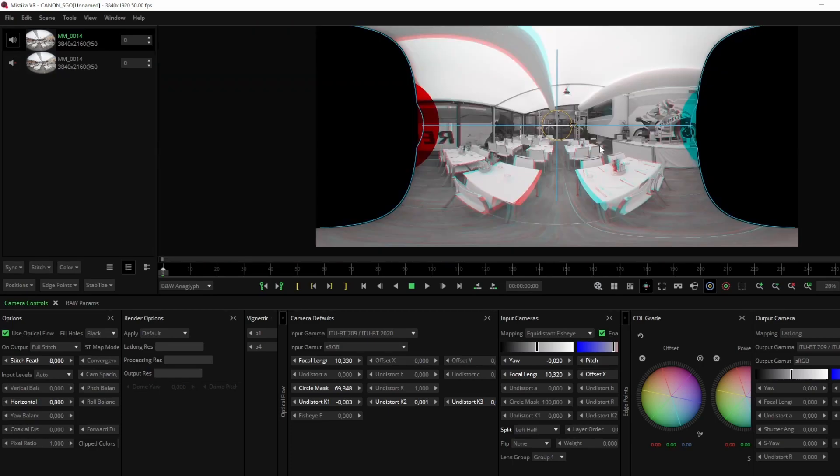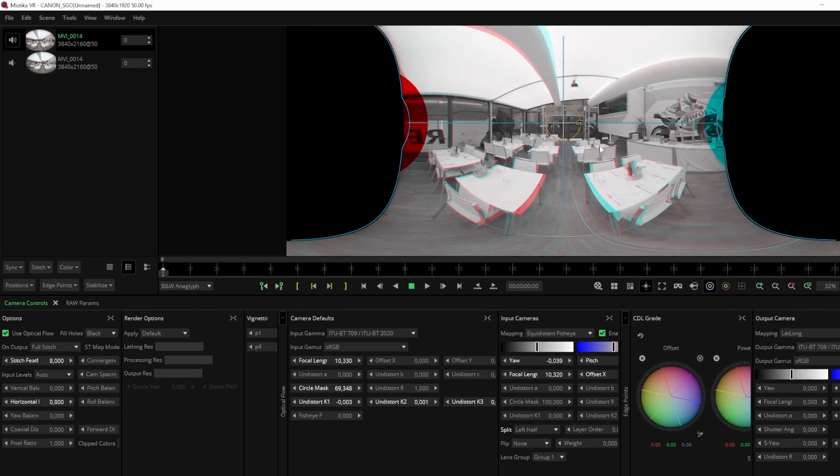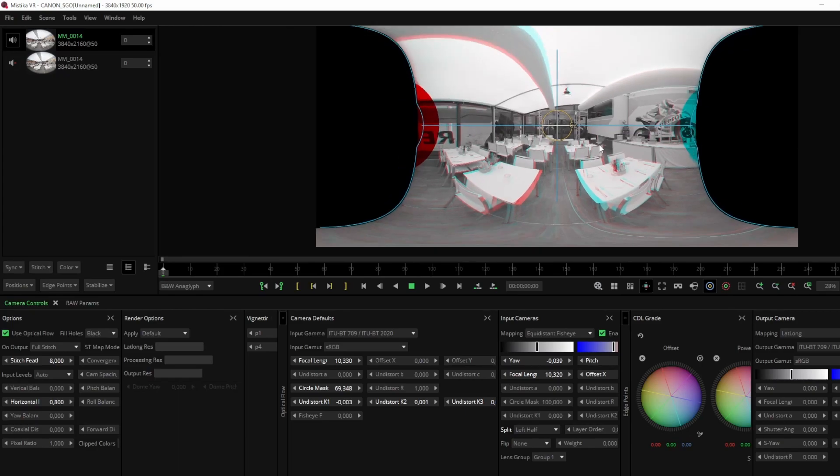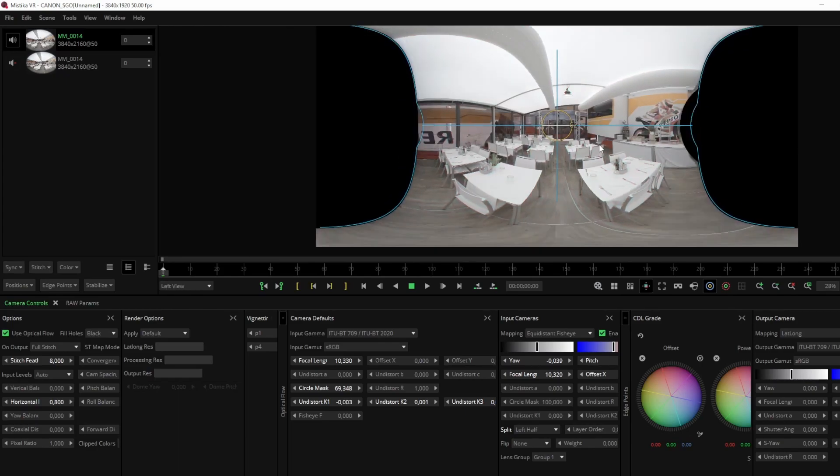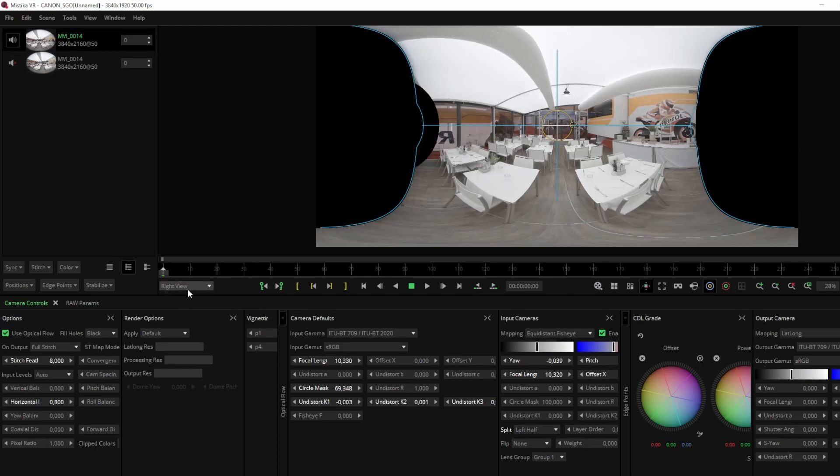For a quick check of your stereo effect, press the R and E keys to switch between the left and right eye views. We can see that vertical disparities are almost non-existent.